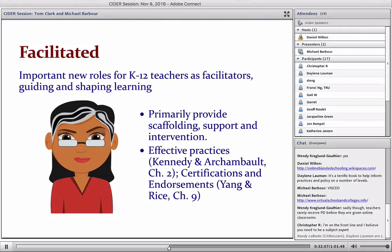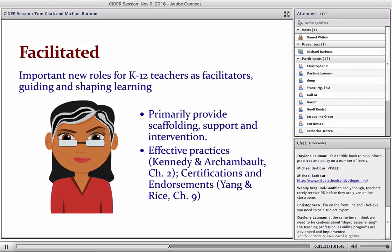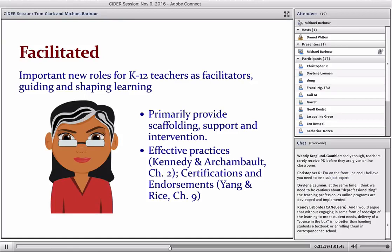Similarly, when you look at the chapter from the Boise State folks on their online endorsement program, while there are aspects focusing on the online teacher and online designer roles, it really is the online facilitator role that their program prides itself on.